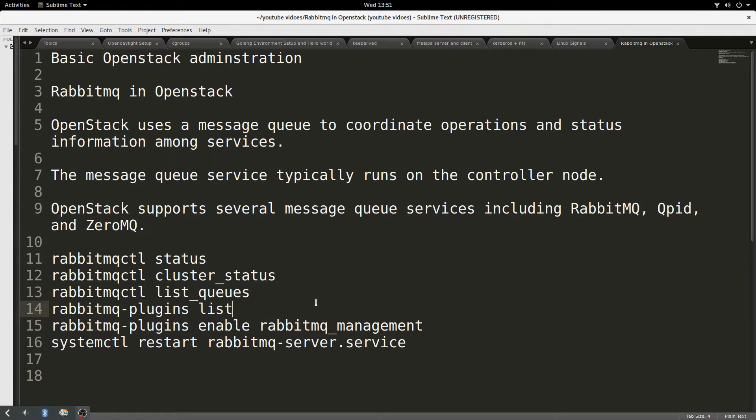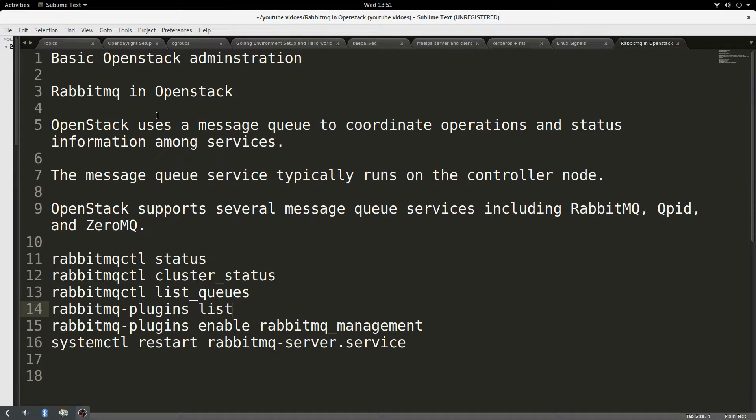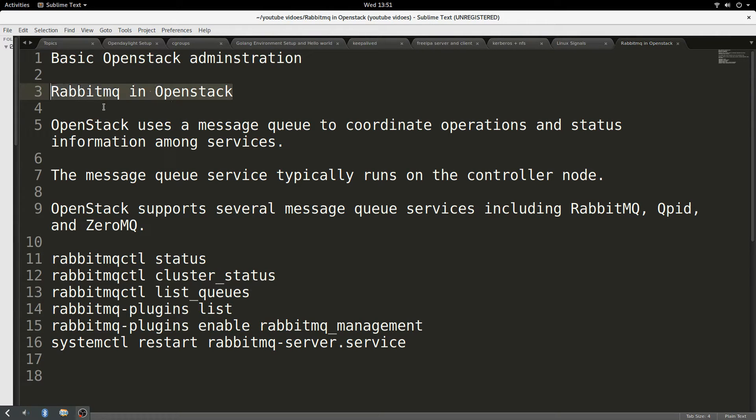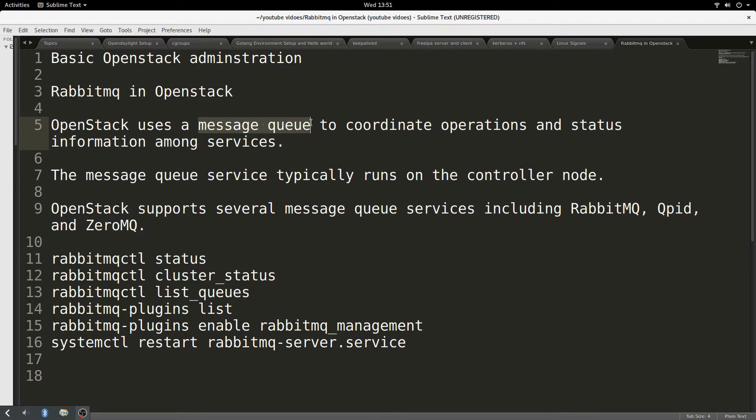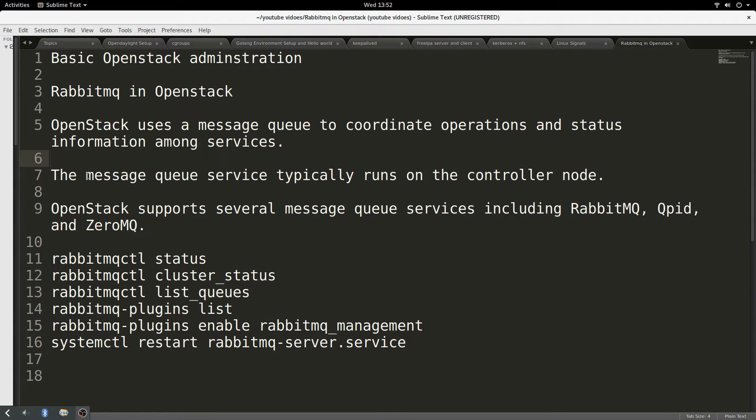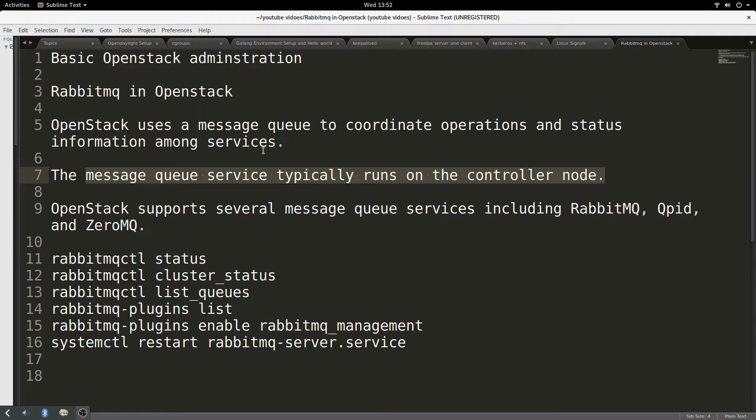Hello, good day to you. Today on my topic of OpenStack administration, I'll be talking about RabbitMQ in OpenStack. RabbitMQ is the messaging queue service for OpenStack. It typically runs on the controller node.